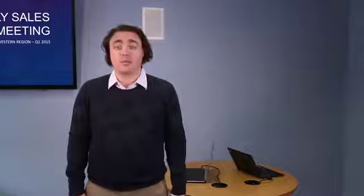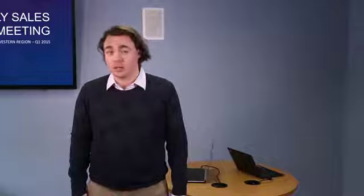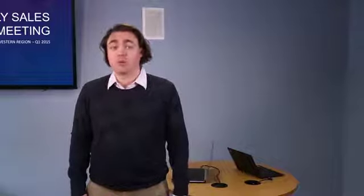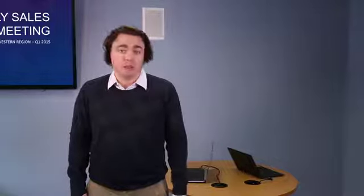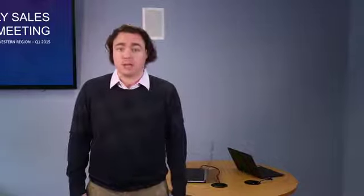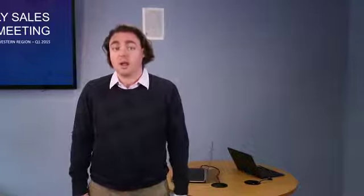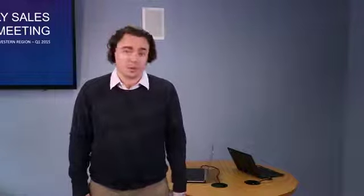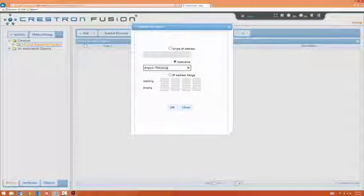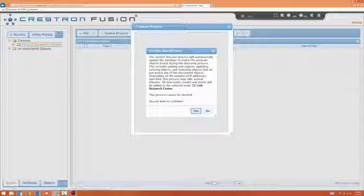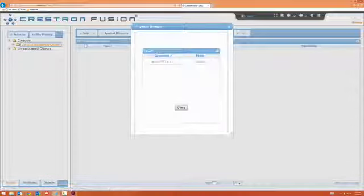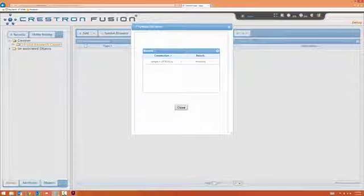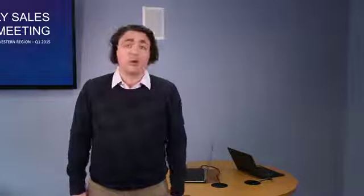The 150 has Crestron Fusion inside, so you can remotely monitor, manage, and control the connected devices in this room without any custom programming. I simply add the room to Crestron Fusion, again using the hostname. When no programming is needed, setup is quick.